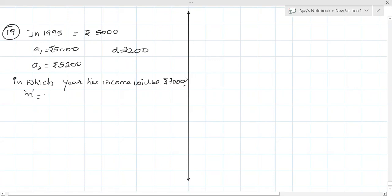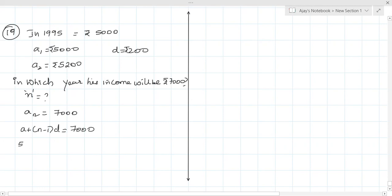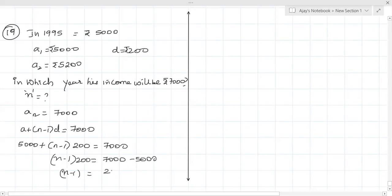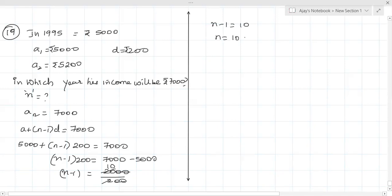I need to find n. AN = 7000. Using A + (n-1)D = 7000: 5000 + (n-1)×200 = 7000. So (n-1)×200 = 7000 - 5000 = 2000. Dividing both sides by 200: n-1 = 10, therefore n = 11.